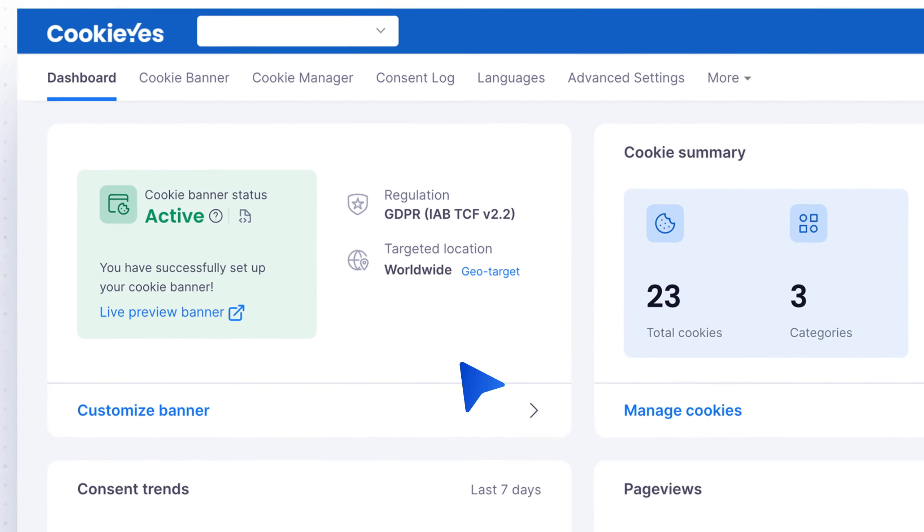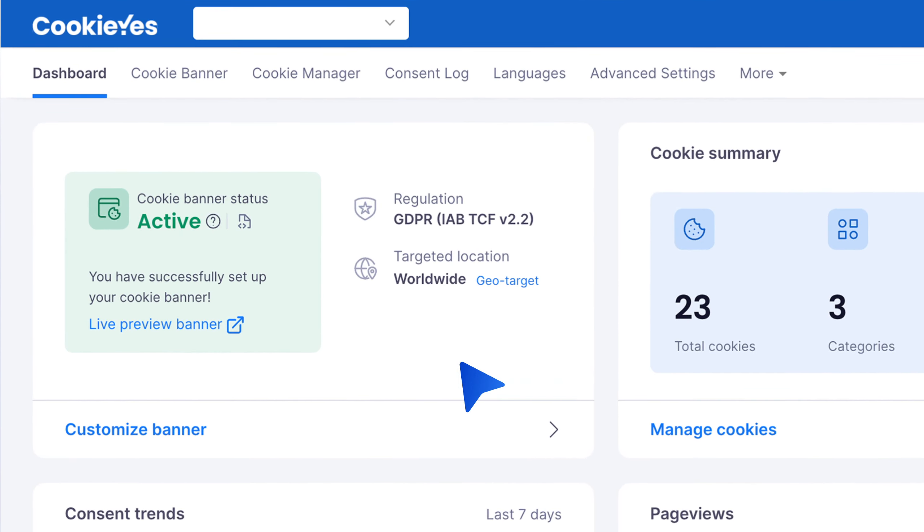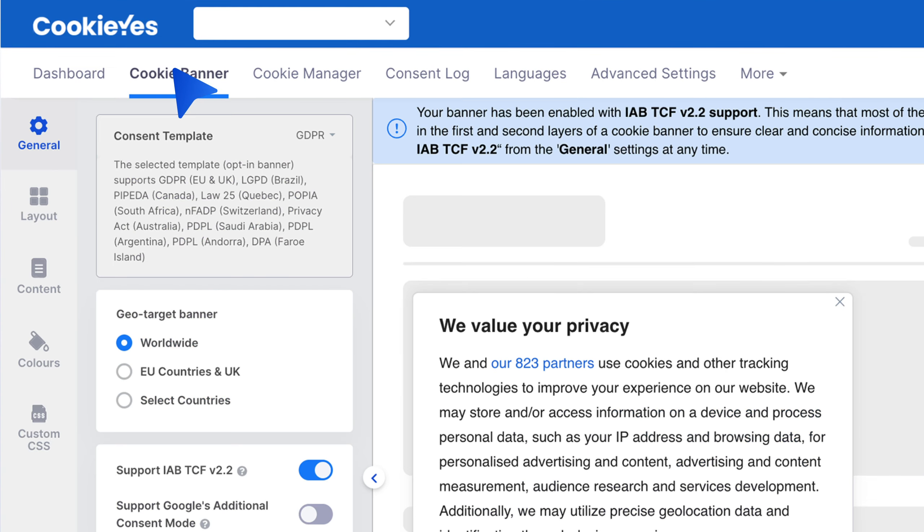From there, find the top navigation panel and click on cookie banner. Then click on custom CSS on the left-hand side here.